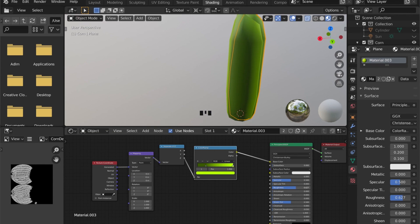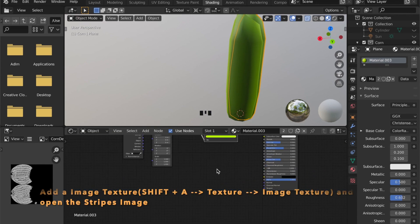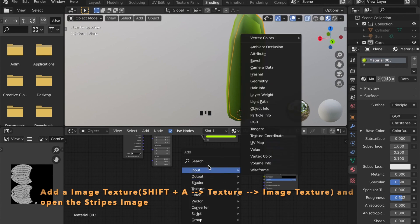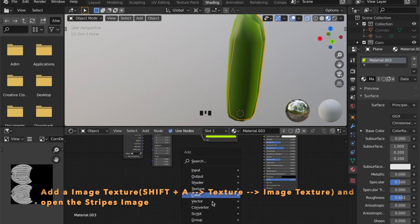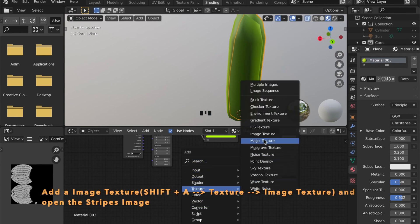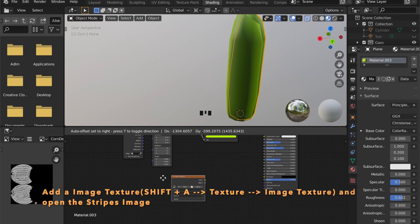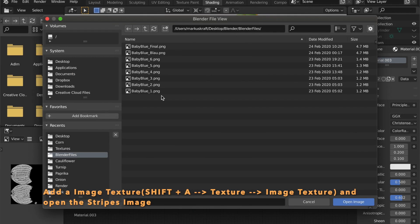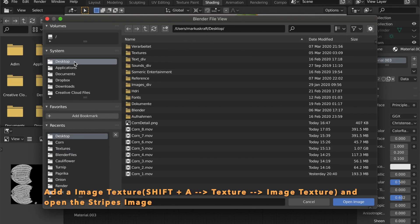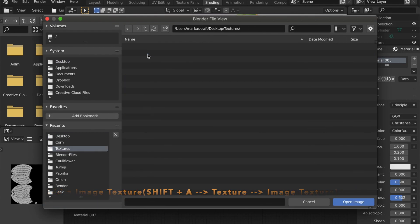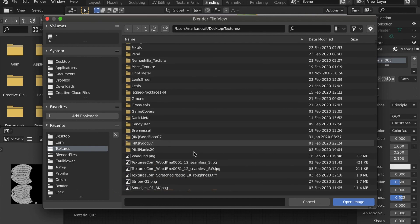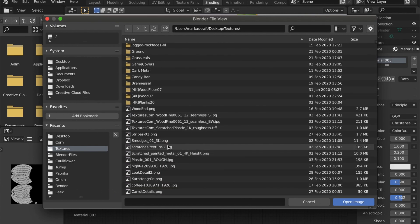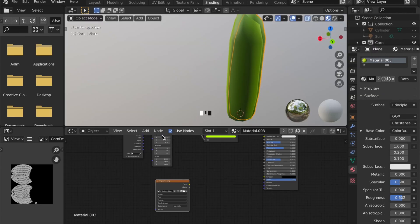Now let's add an image texture node for some detail. And here we can use the Stripes PNG that we used earlier in some of the other videos.